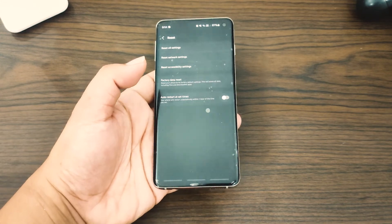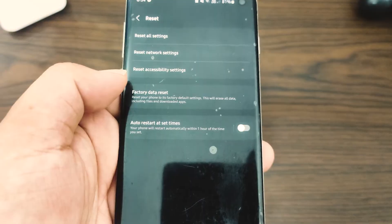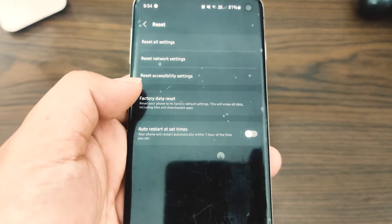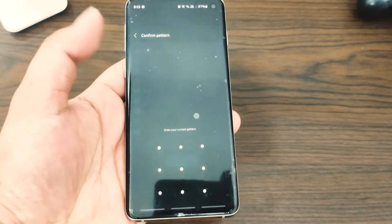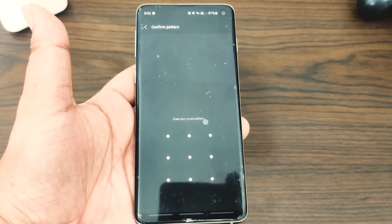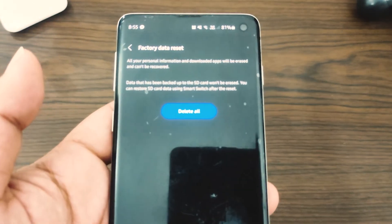Select 'Factory Data Reset' from the given options. Read the information, then tap 'Reset' to continue. Tap 'Delete All' to confirm the action.